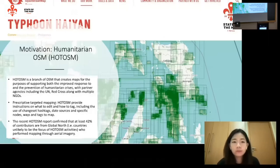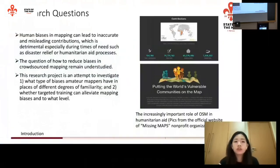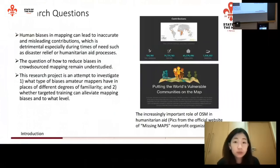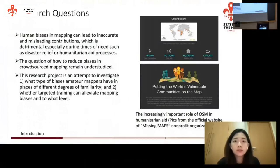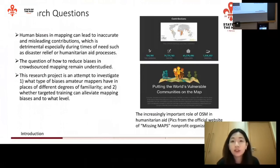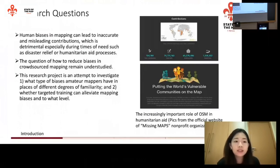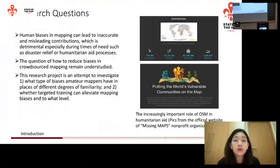That brings me to my research questions. Human biases can lead to inaccurate and misleading contributions, which can be very harmful for disaster relief efforts, because we do not want those biases to affect the accuracy of mapping. The question of how to reduce biases in crowdsourced mapping is a very intriguing and understudied topic compared to other parts of OSM.